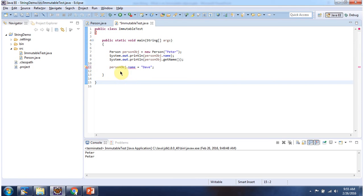So this person object is immutable. Once person object is created we cannot alter the state of the person object. And this is about immutable object. Thanks for watching.